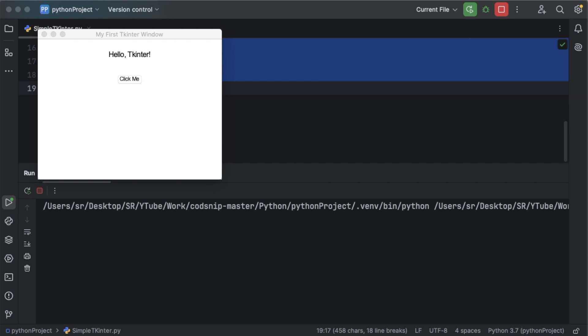Hello guys, welcome back to another short video on Python. In today's video we are going to learn how to install and use tkinter in our Python application.